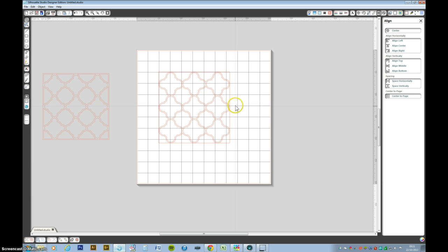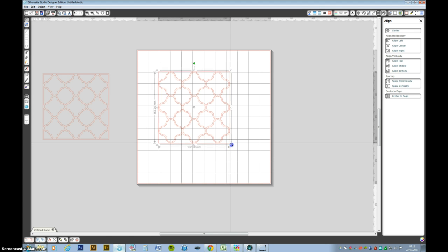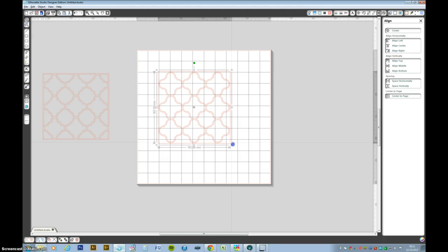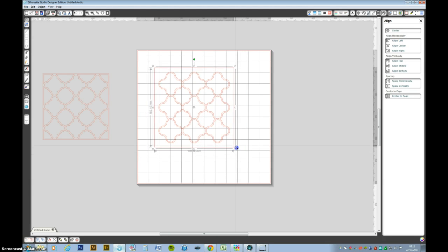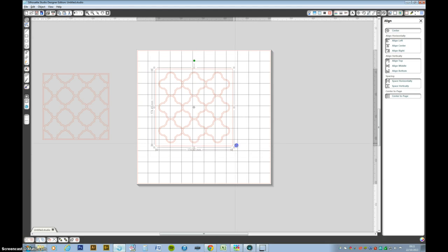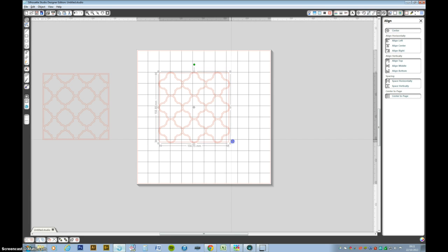Now it doesn't matter if it overlaps slightly, in fact that's what we want to do. So grab the box again and just bring it in ever so slightly. If you press the alt key while you're bringing it in then it constrains it to a center point. So just overlap very slightly.